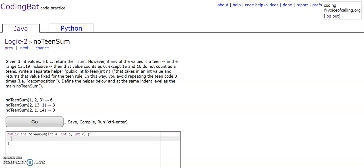15 and 16 do not count as teens. Write a separate helper method public int fixteen int n that takes an int value and returns the value fixed for the teen rule. In this way, you avoid repeating the teen code 3 times. Define the helper below at the same indent level as the main method.